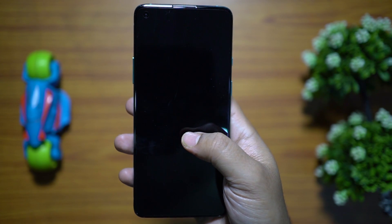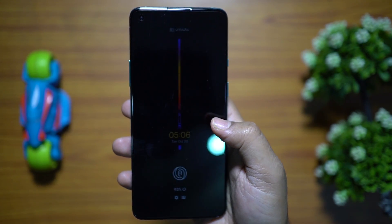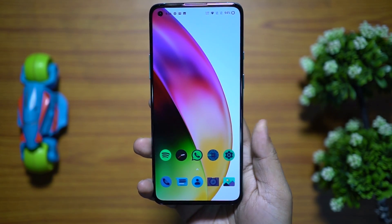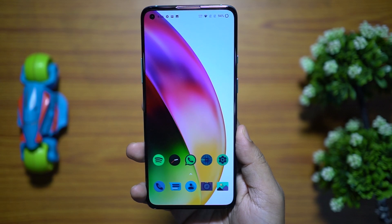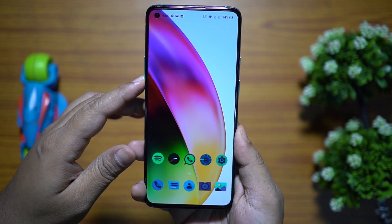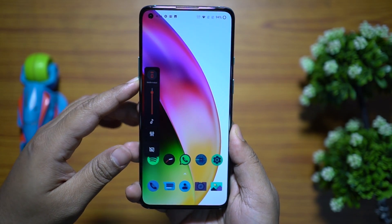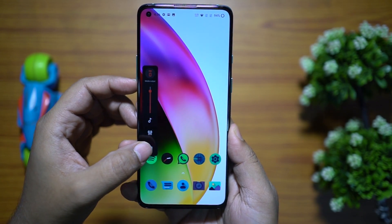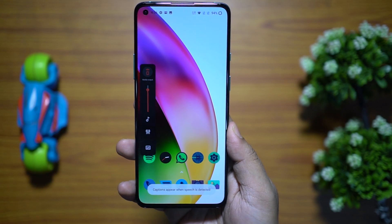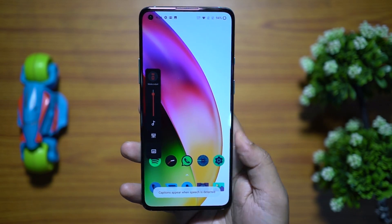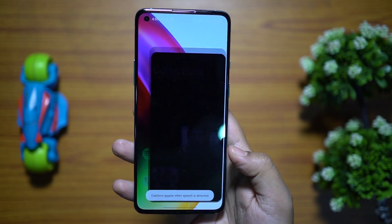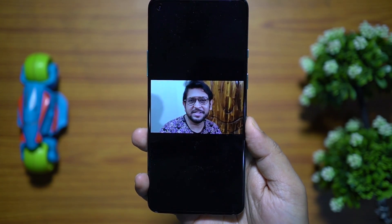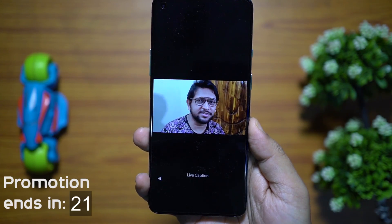Now let me show you one of my favorites — Live Captions. Whenever speech is detected, live captions are generated automatically.